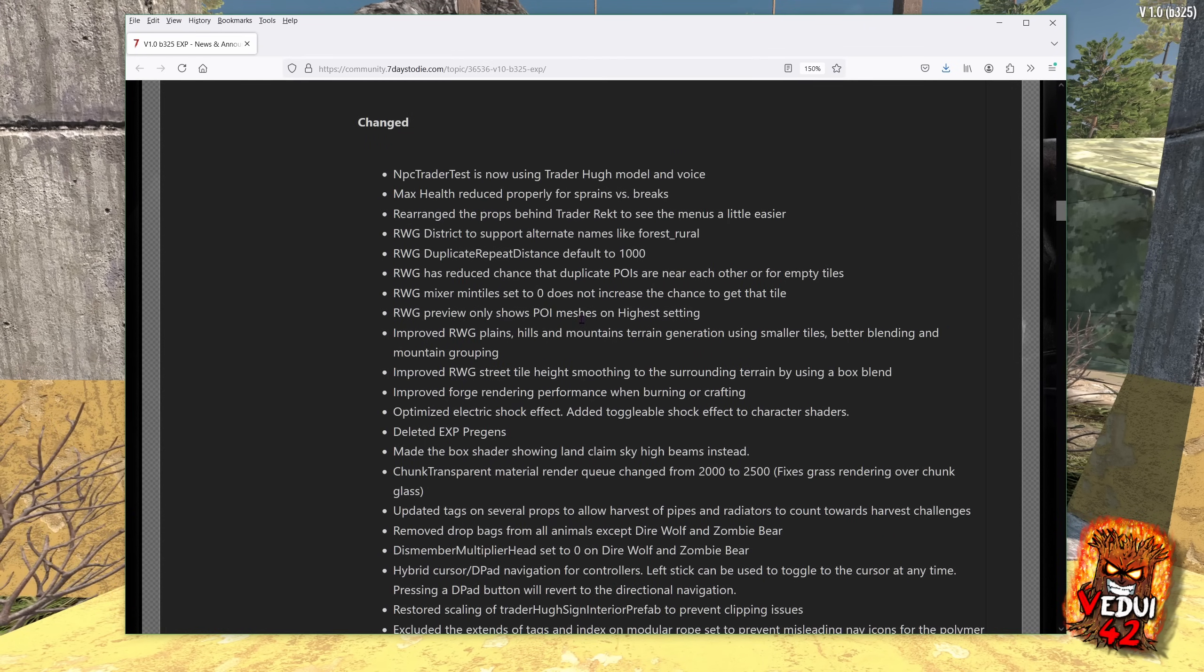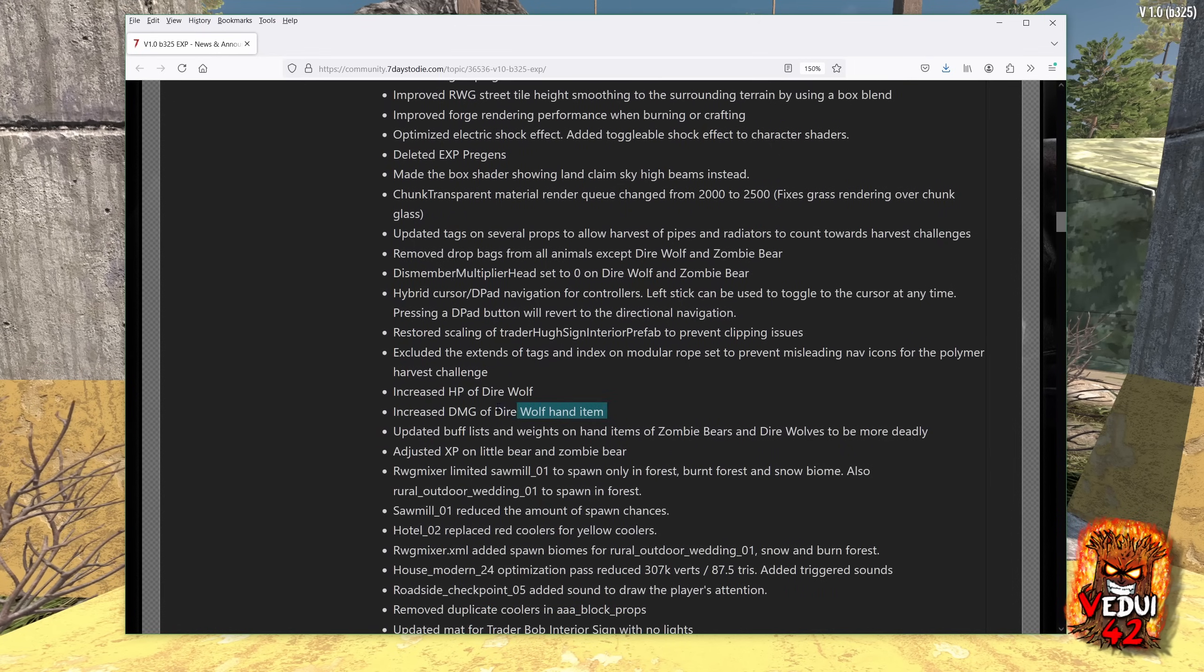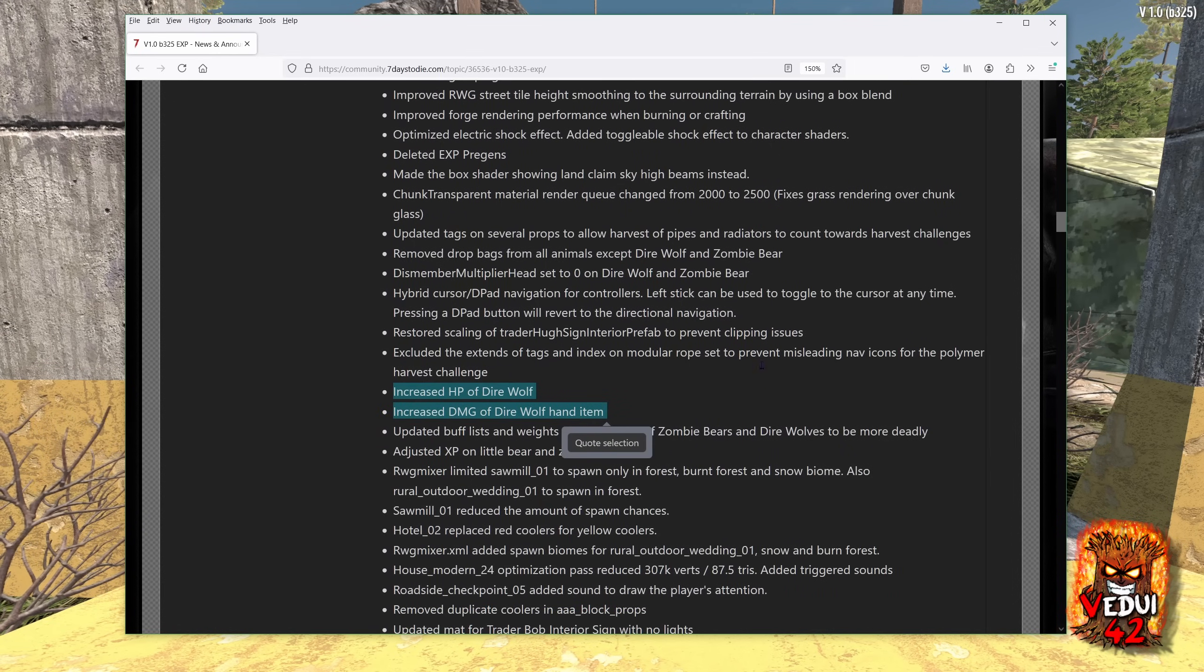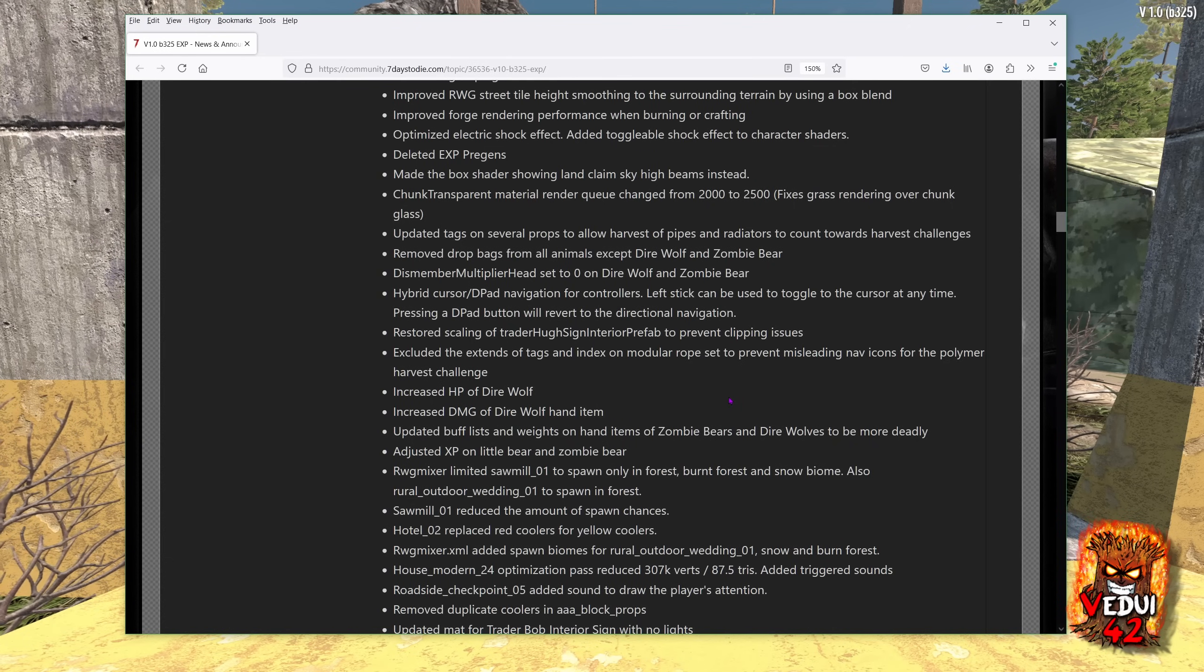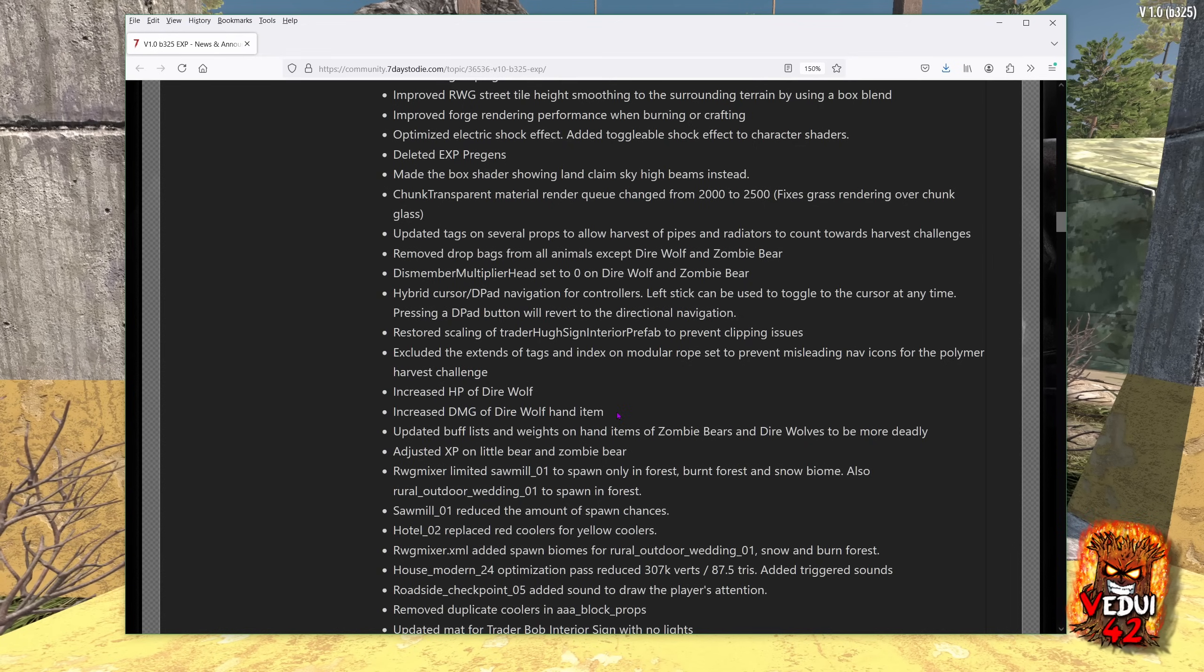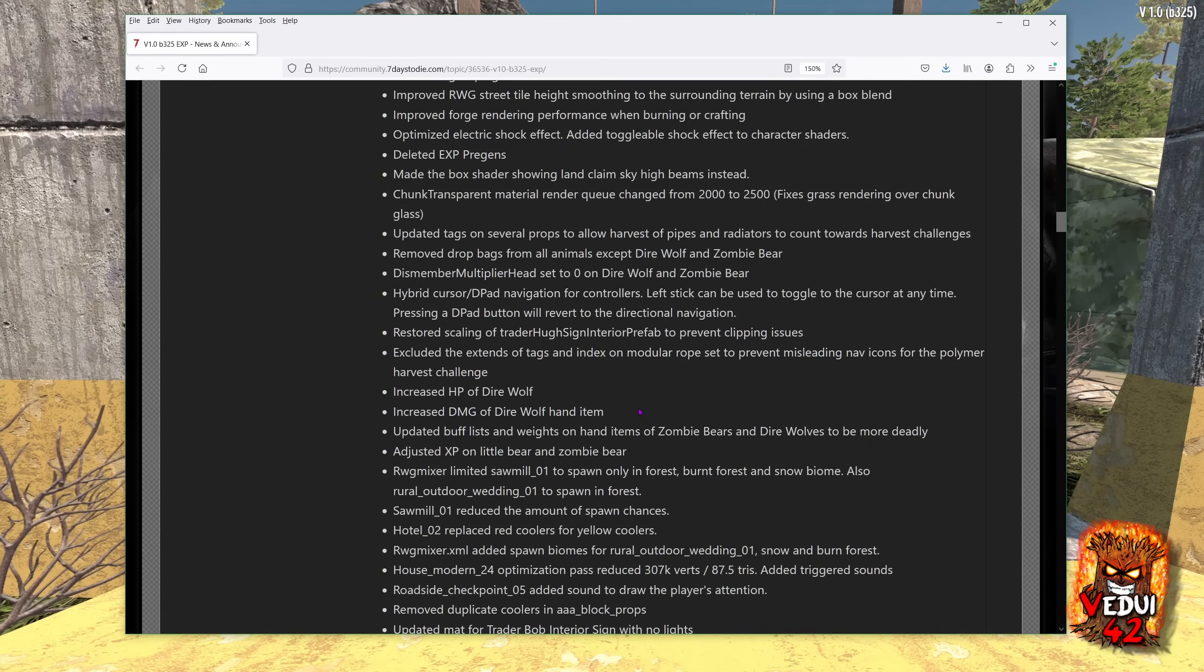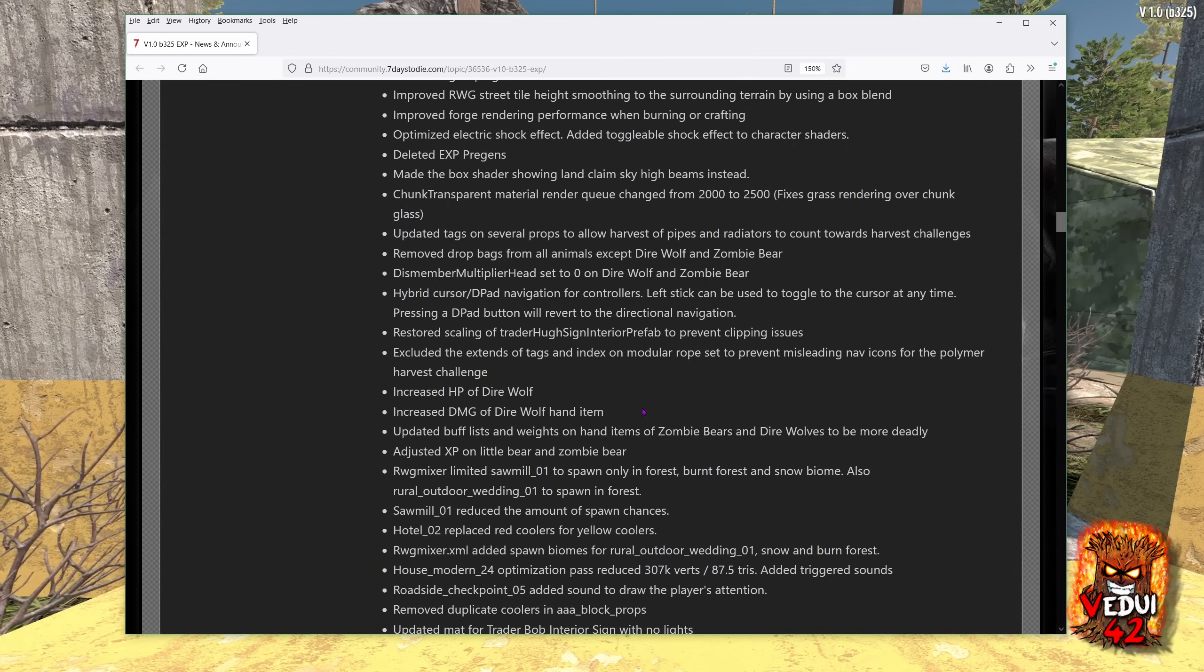When it comes to things that have changed, as always, a lot of things change. Interestingly, the HP health points of the direwolf has been increased, as well as the damage. So they're going to make it a bit tougher, at least. I do still find the animation a little bit janky. It's like very glitchy. I don't know really why. It happens on some of the animals, unfortunately.